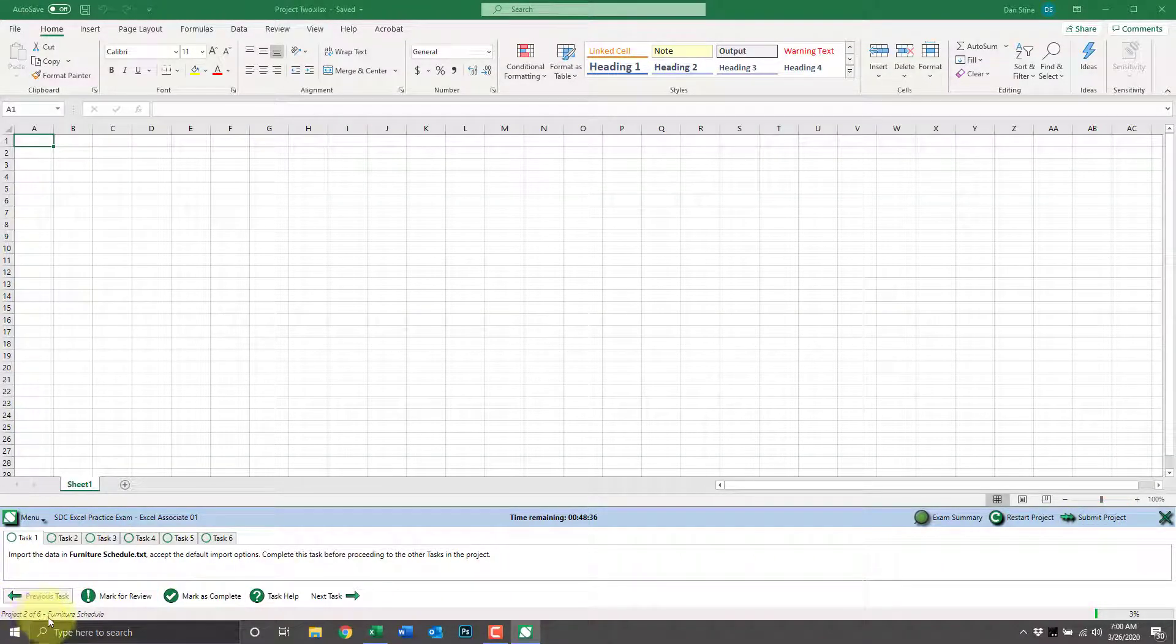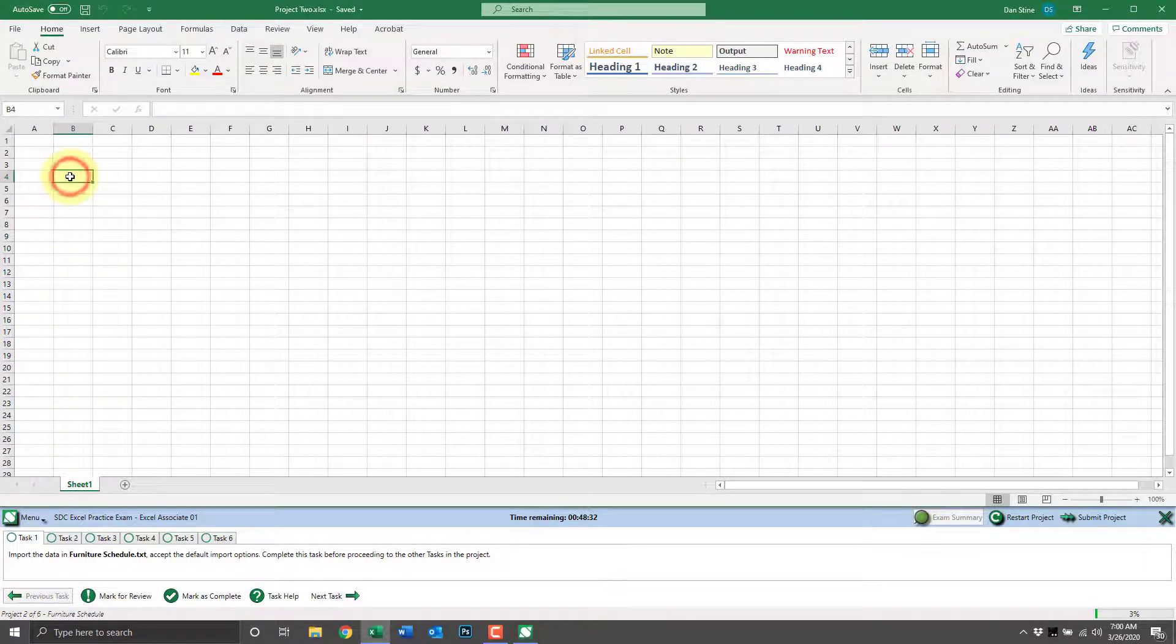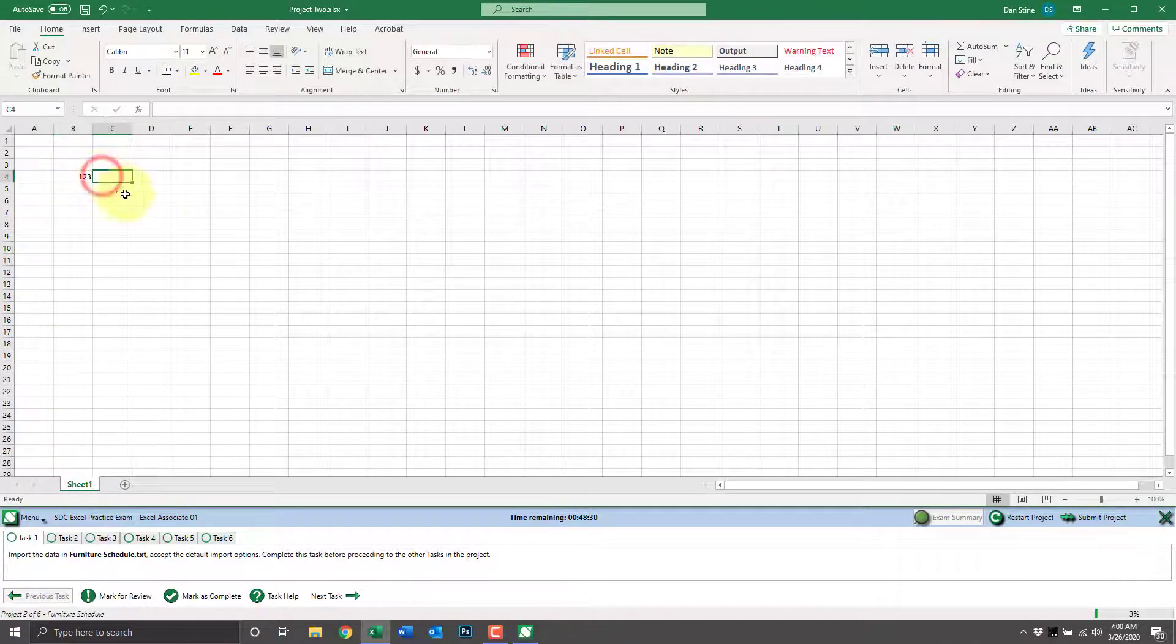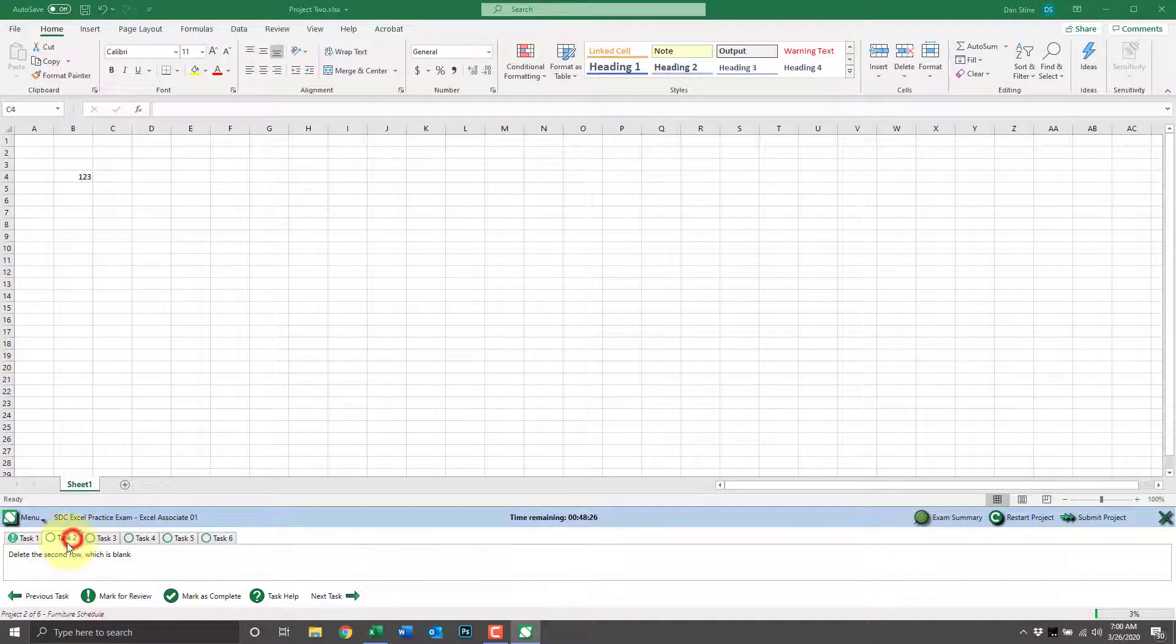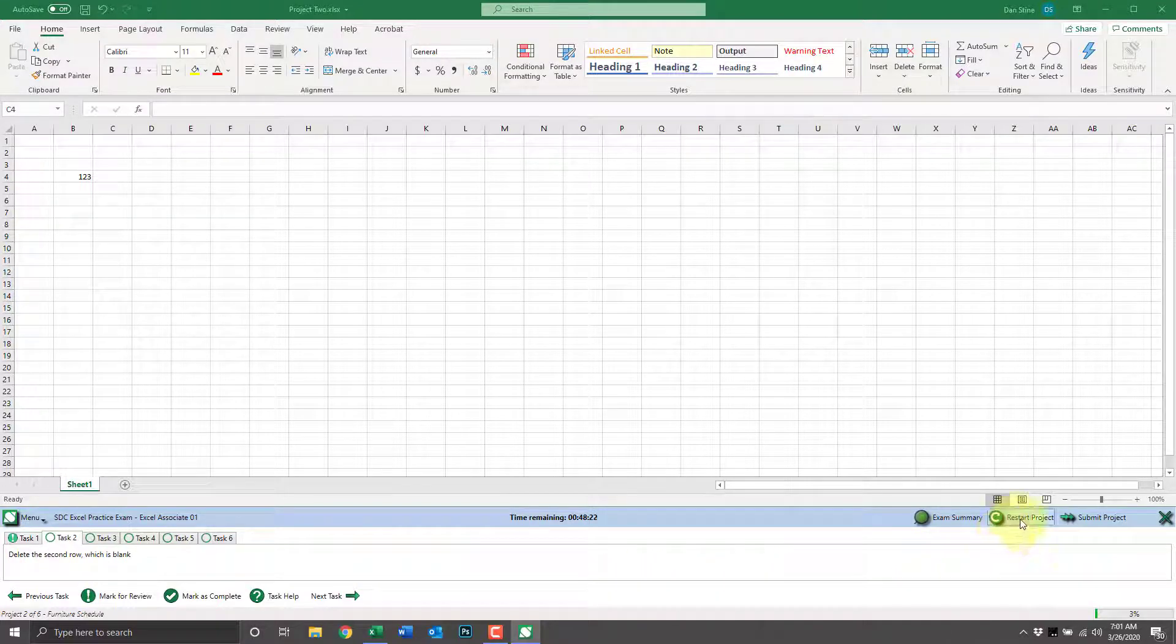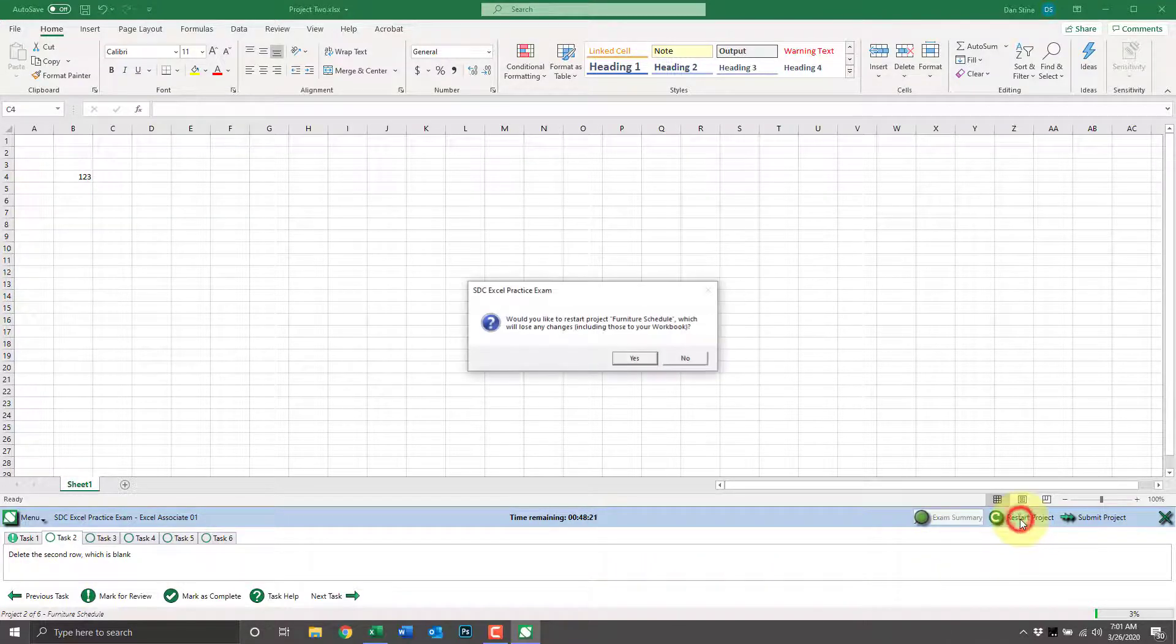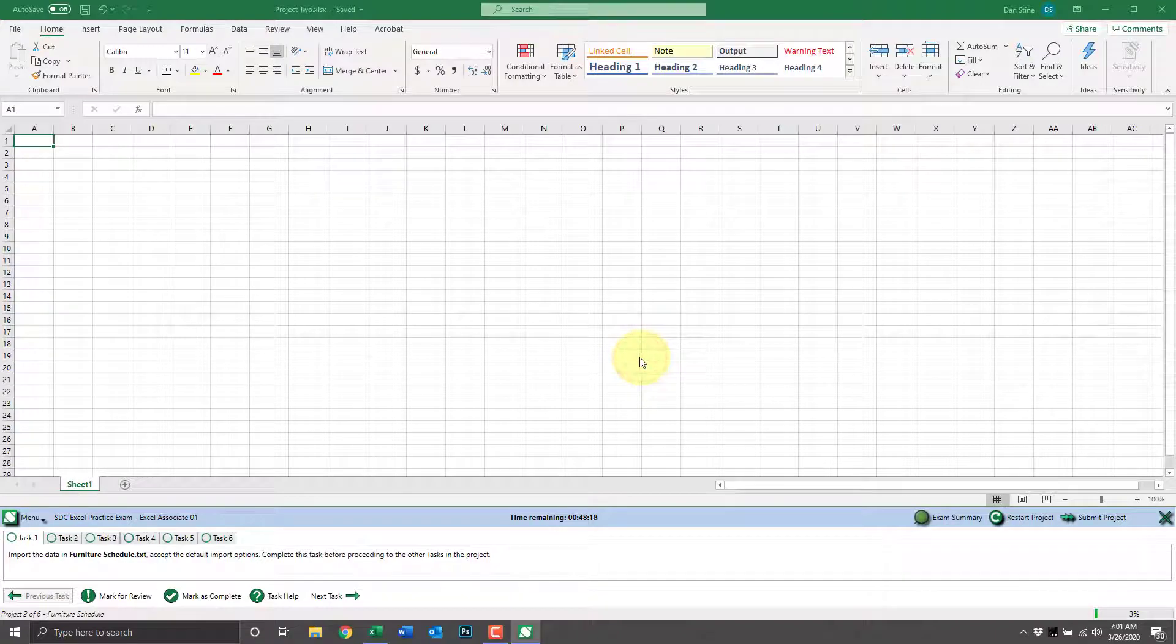If we make changes to a project, including marking as review or complete, and we decide we want to start this project over, simply click restart project. For that one project number two of six, everything's reset so we can start over.